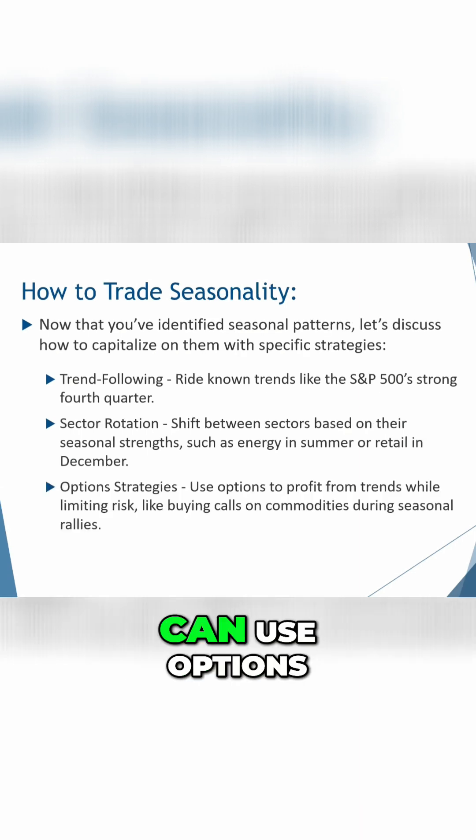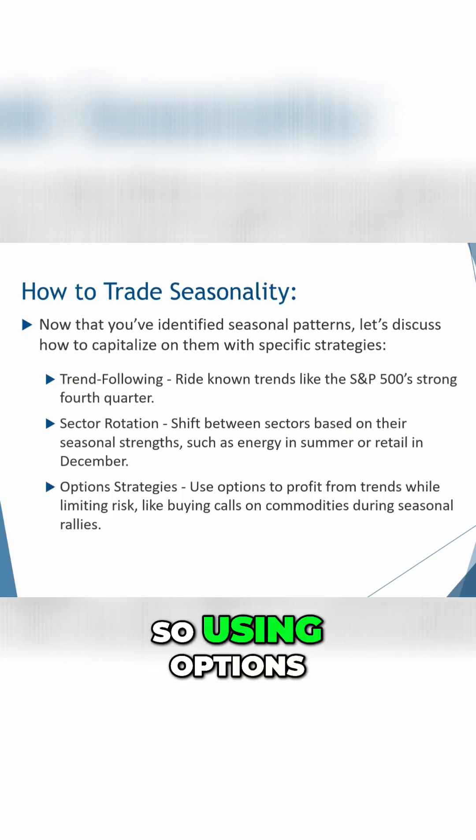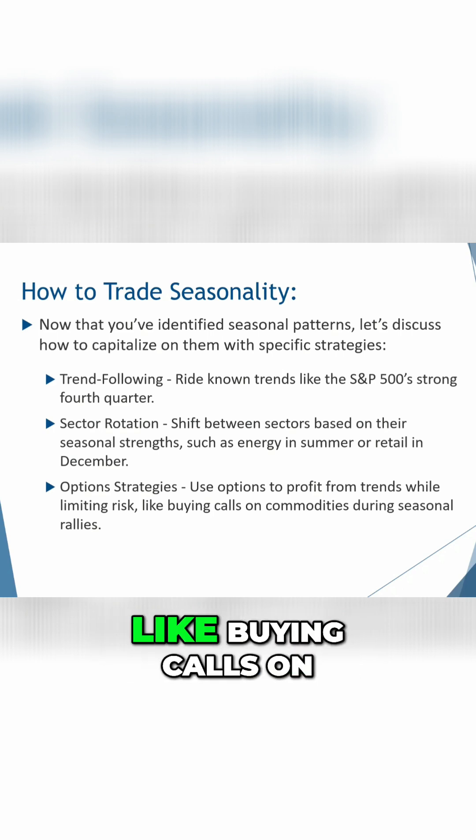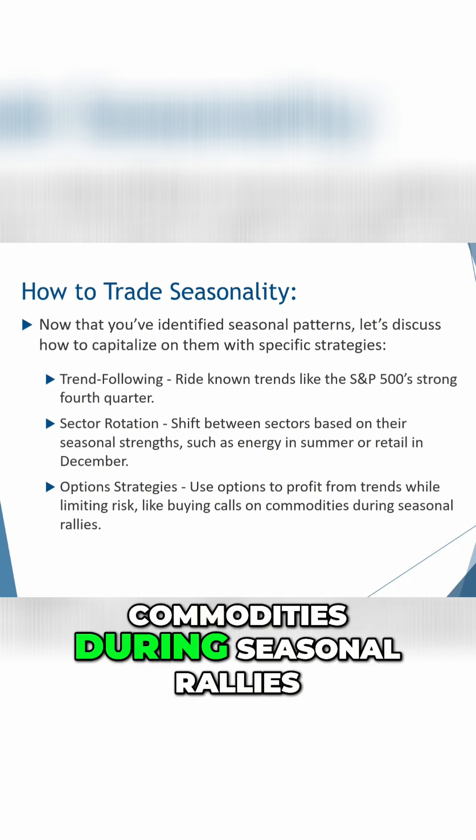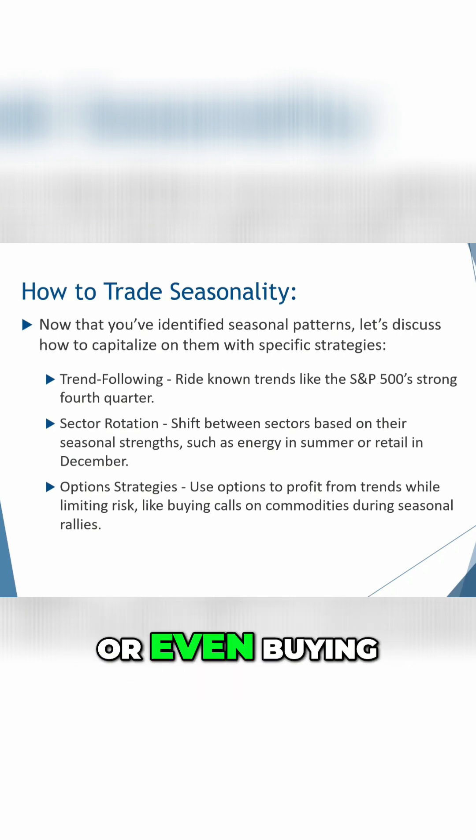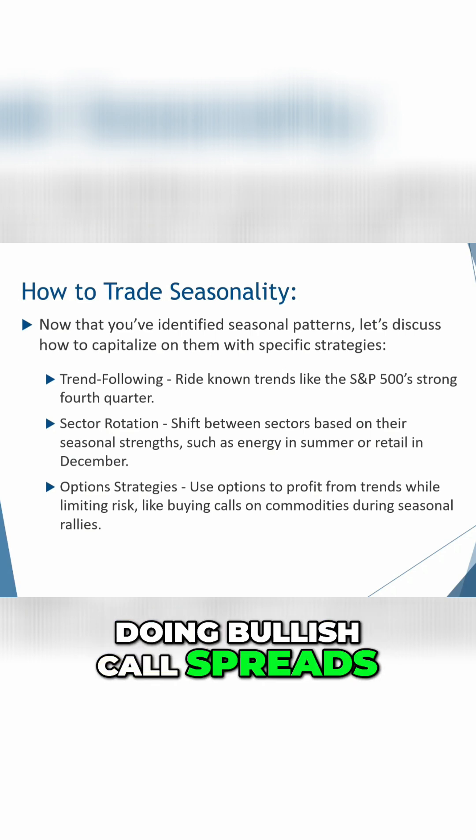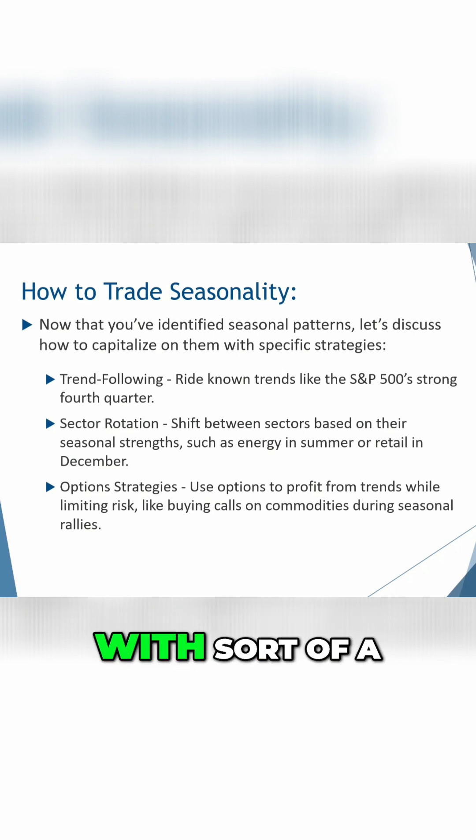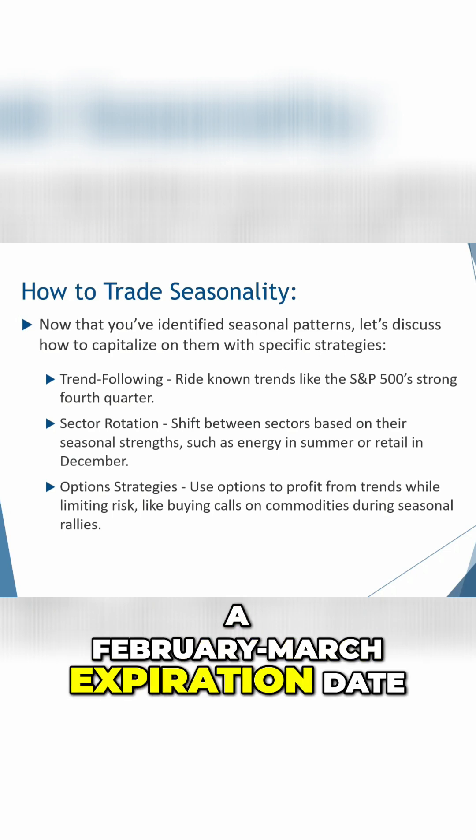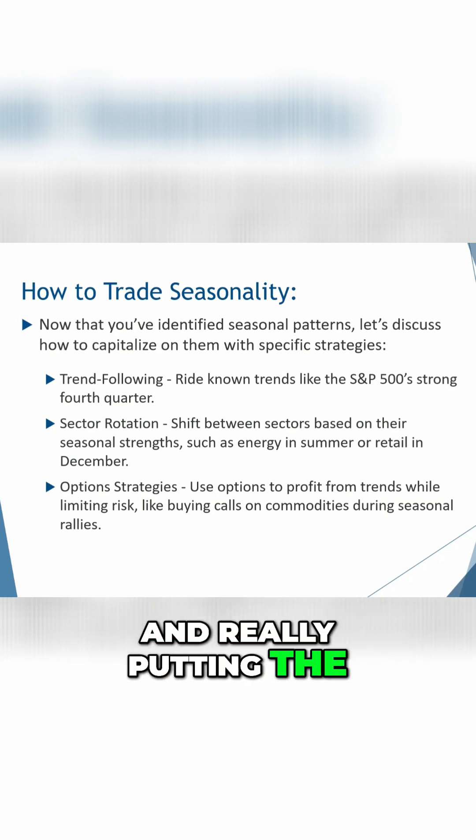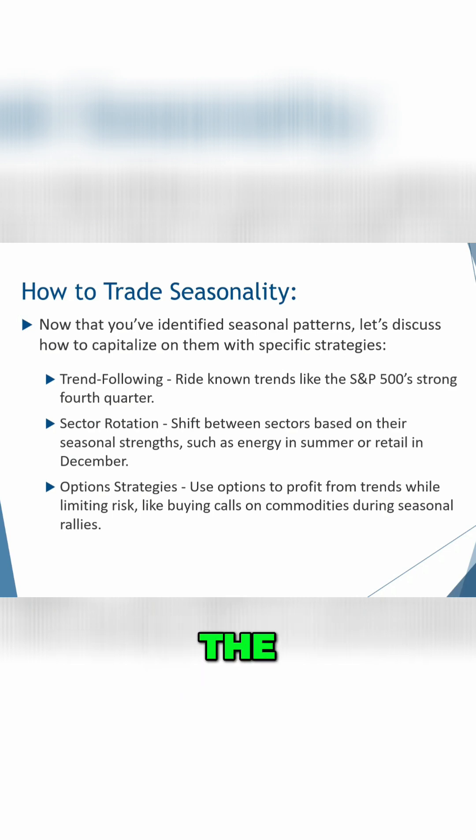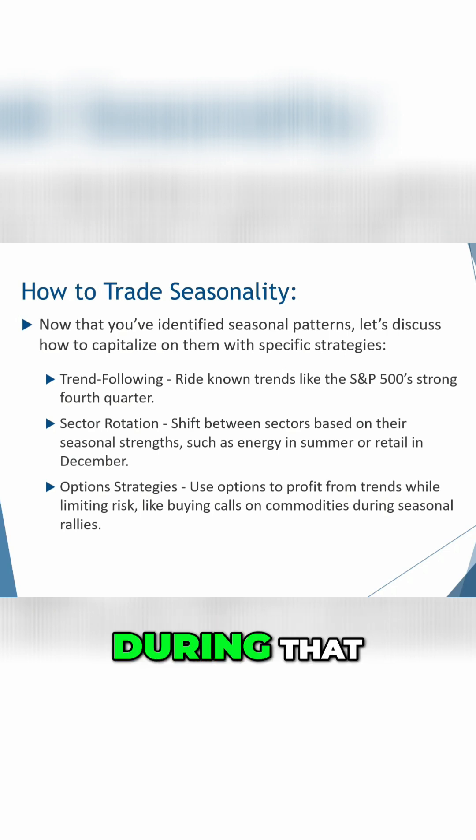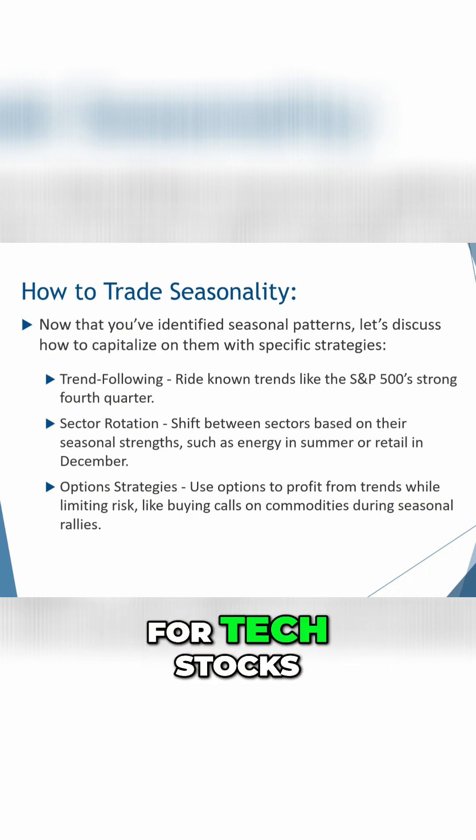And we can use option strategies as well. So using options to profit from trends while limiting risk, like buying calls on commodities during seasonal rallies, or even buying call options or doing bullish call spreads on tech stocks in early November with sort of a February, March expiration date, and really putting the odds in your favor, having the probability work on your side during that historically positive period for tech stocks.